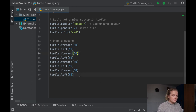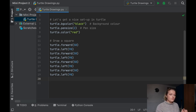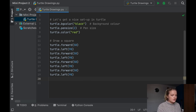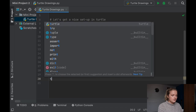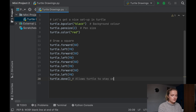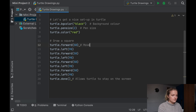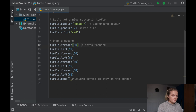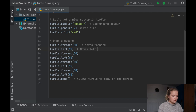One thing to note in Turtle is that if you ask it to do something very quickly, it will do it and then close before you can see it. So at the end you want to add 'Turtle done' — that just allows Turtle to stay on the screen. I'll add comments: 'moves forward' and 'moves left 90 degrees'.